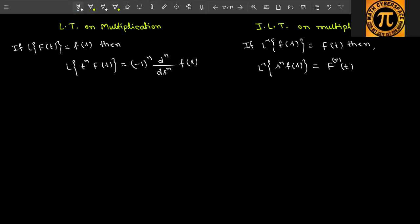Similarly, in this case f(0), f'(0), f''(0), and all such values will be equal to zero — remember this point. So to repeat: if Laplace of f(t) equals F(s), then if t^n is multiplied, the Laplace is (-1)^n times the nth derivative of F(s). For inverse Laplace, if s^n is multiplied, you just derive f(t) n times. In the Laplace case you must also account for the sign, but in the inverse Laplace case there is no sign condition — you simply differentiate f(t).